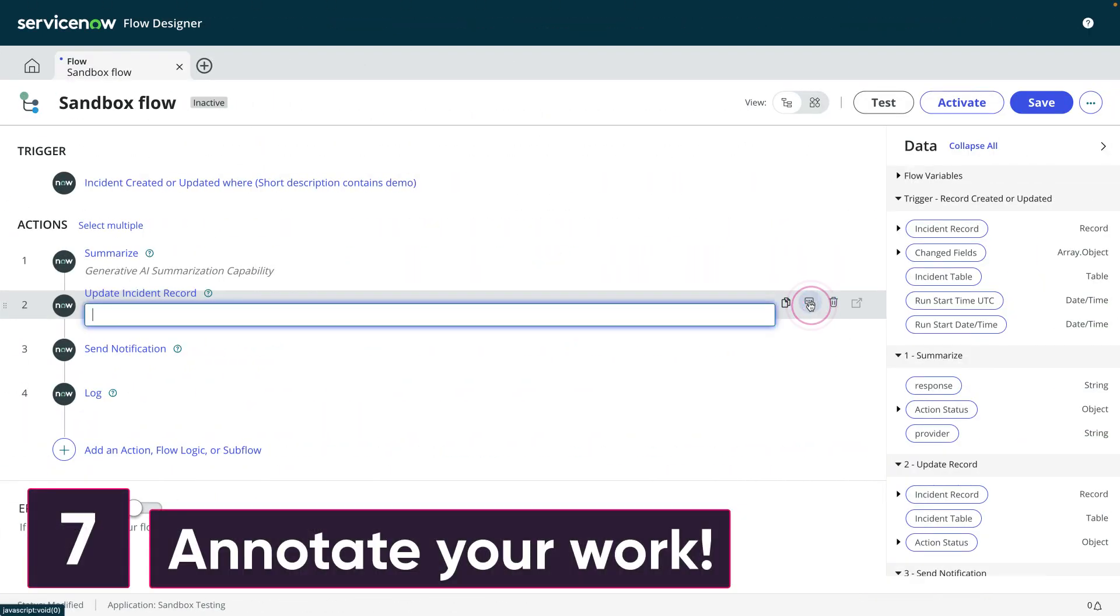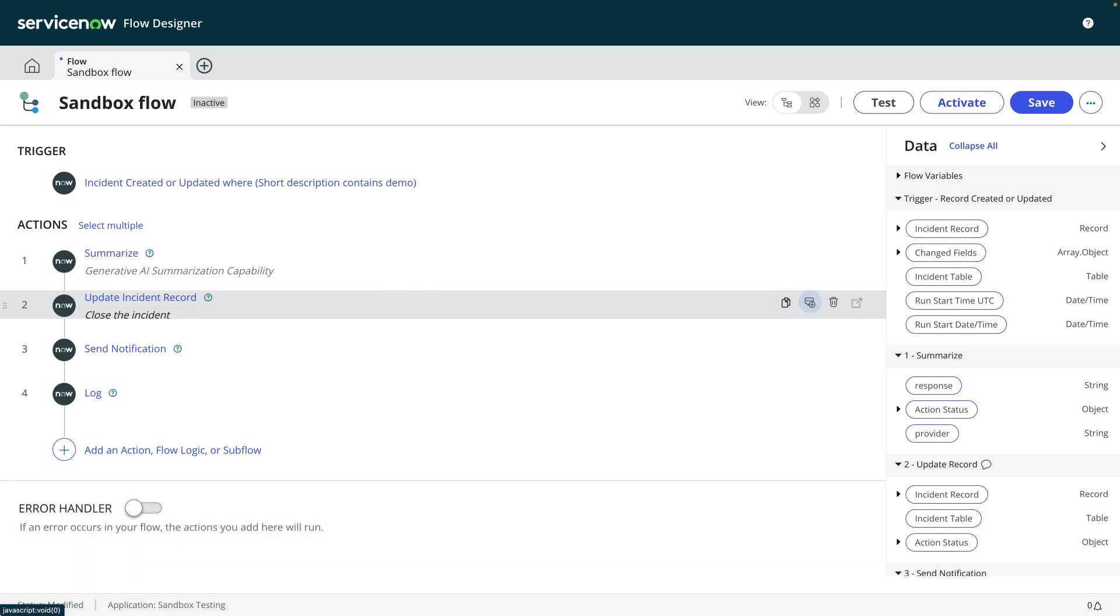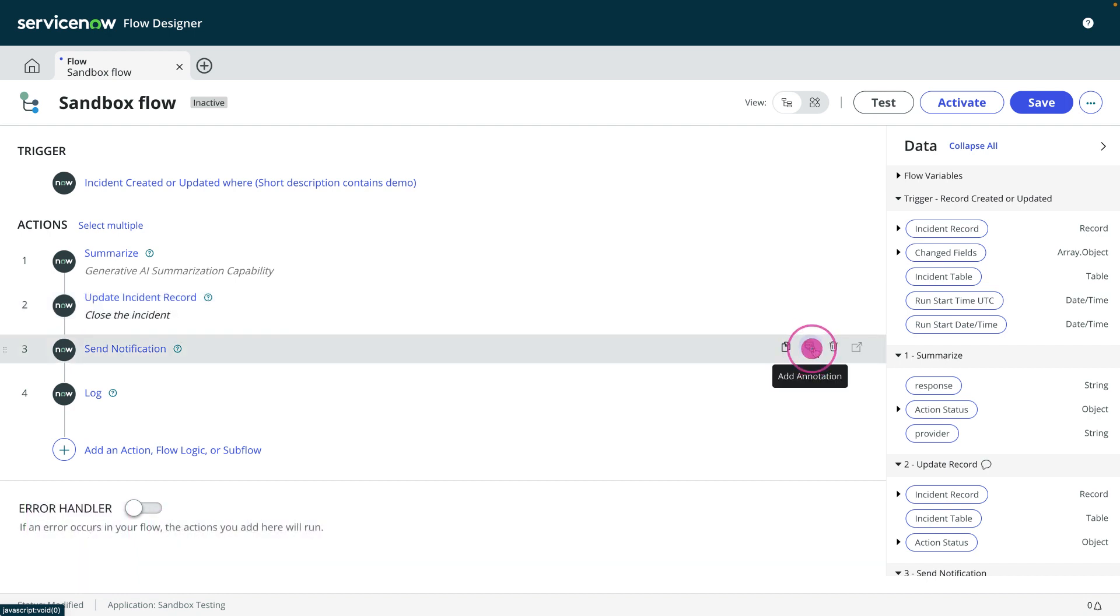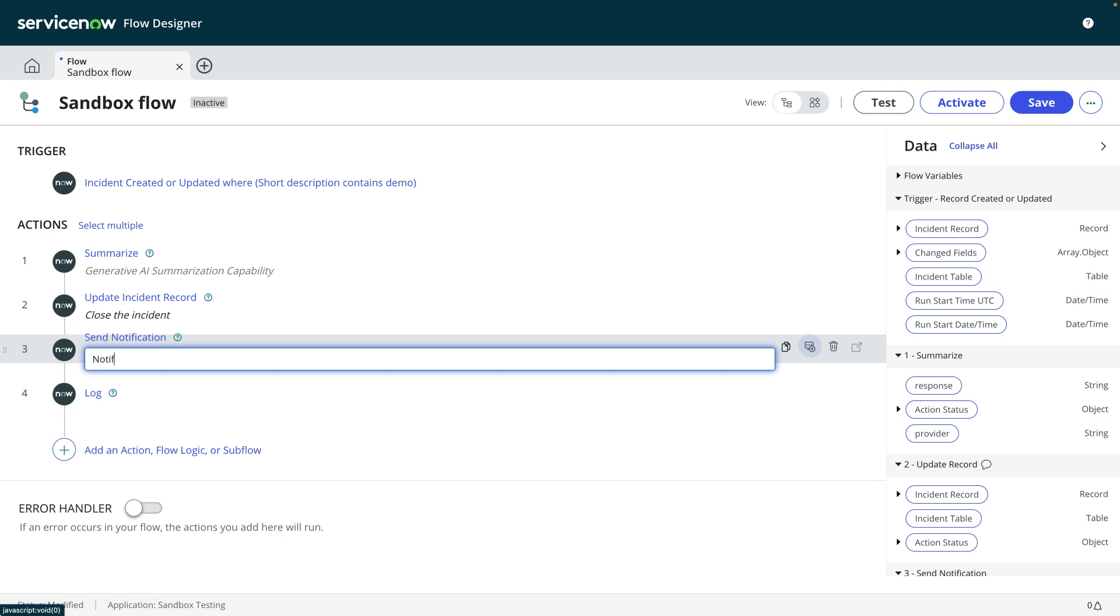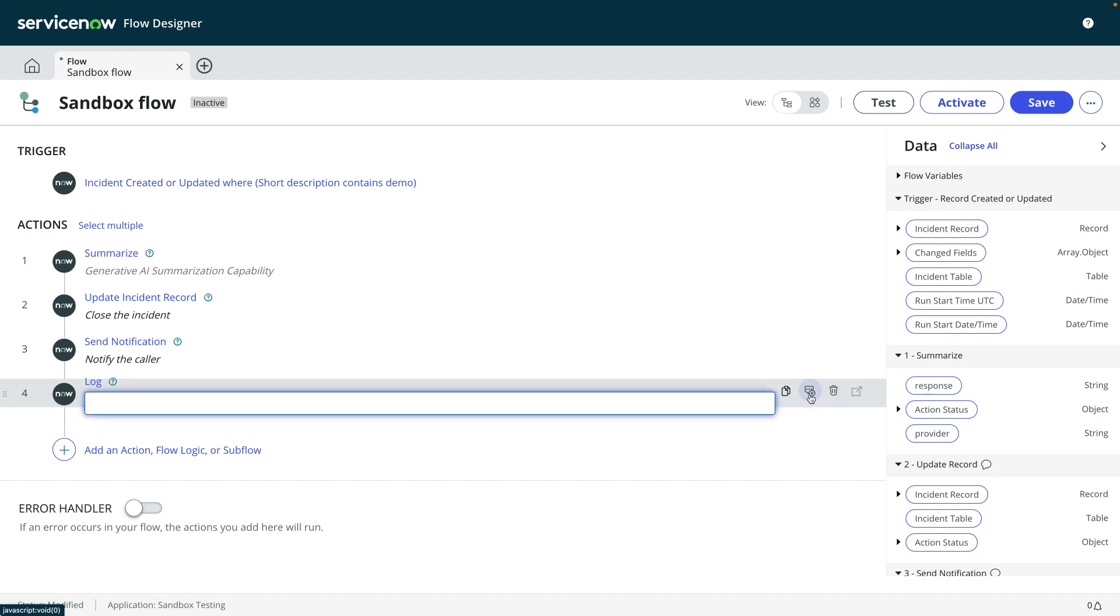Number seven, annotate your work. Flows are a lot easier to construct, read, and understand than scripts. But there is one thing that you can do to make your job even easier, and that is to annotate your actions. You annotate your code, so annotate your flow. It doesn't take long.